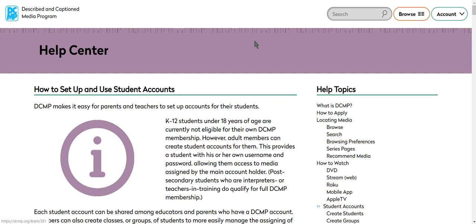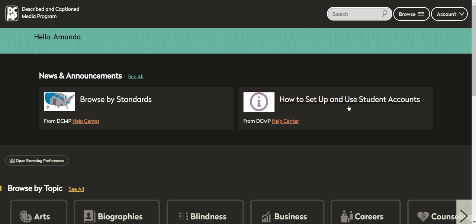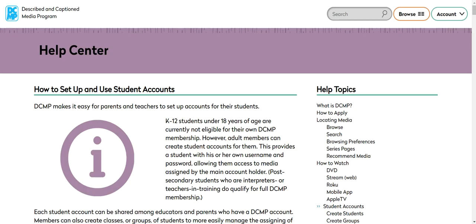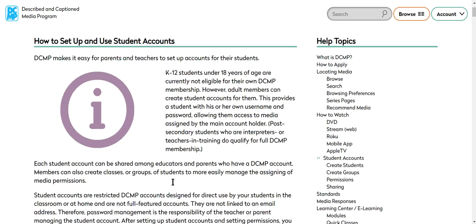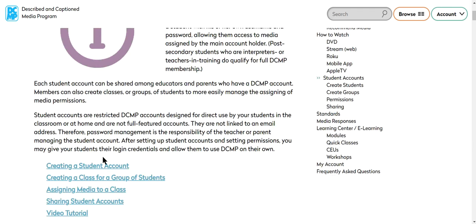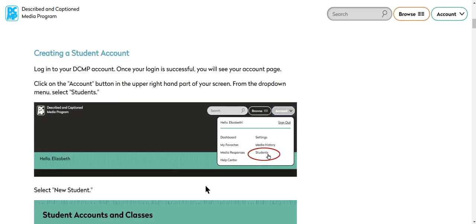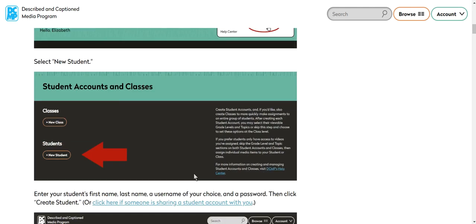So if you click on how to set up and use student accounts, it'll bring you to this website and it kind of goes through who's eligible to do that and it walks you through with some great pictures how to create students.